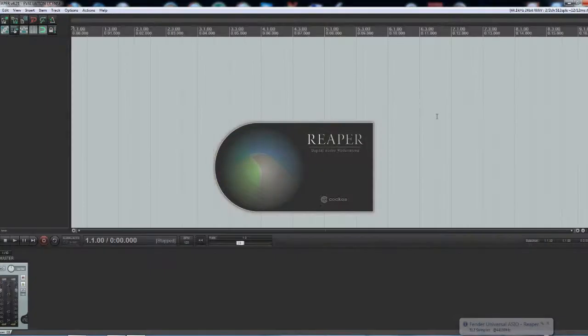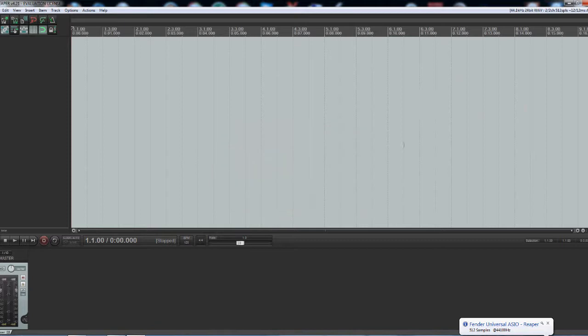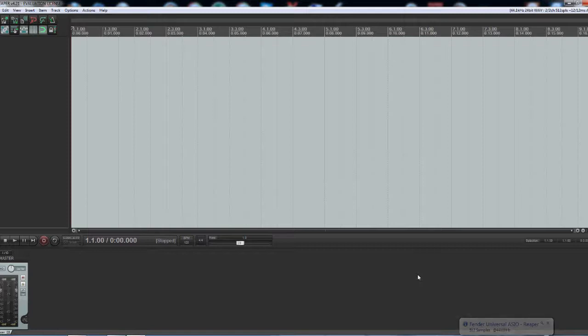Hey guys, anybody's having trouble like I have been for weeks trying to get Amplitube 3 to record in Reaper, I've come up with something today that finally got it to work.